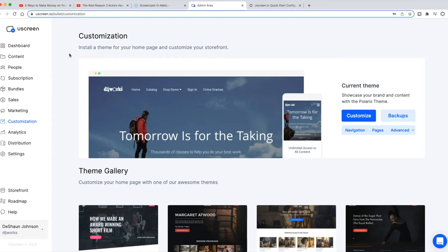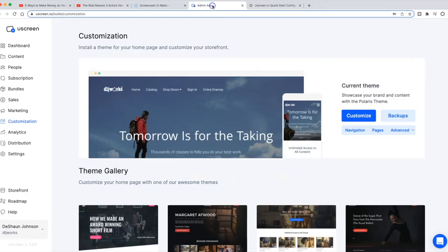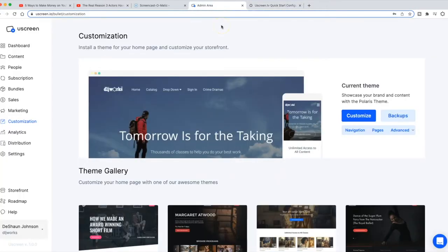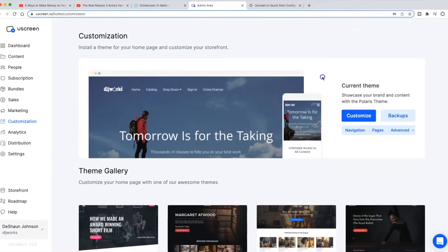Welcome back to another DLJ Works video. This video is all about customizing anything on your uScreen platform. I go in depth on my uScreen Quick Start Course located in my Gumroad account — link is in the description — but I want to provide some free information on setting up your theme even without purchasing the course. If you want something more in depth, check the link to sign up for uScreen and my quick start course to set up your whole platform A to Z for $24.99.